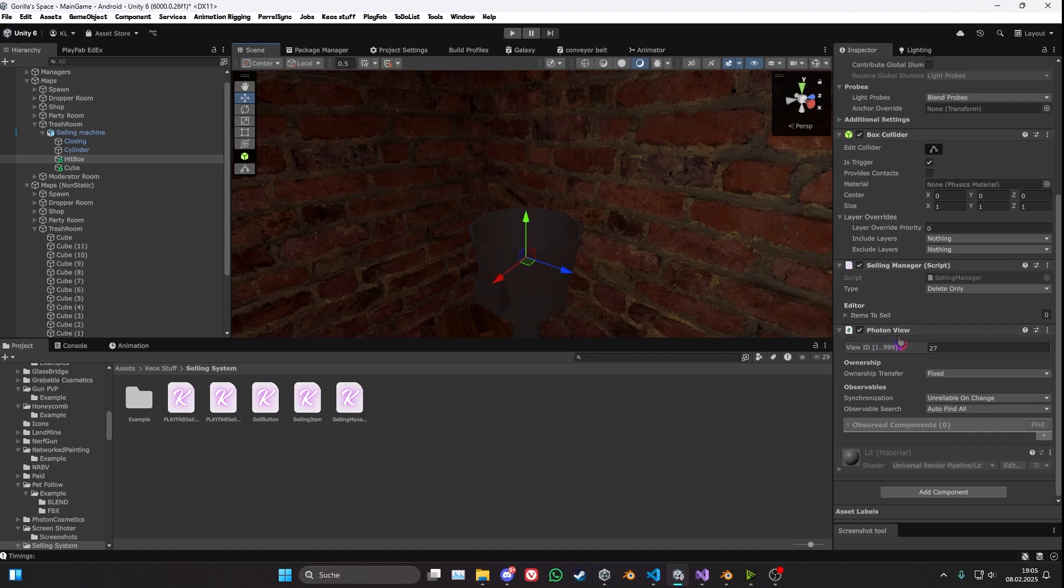Now also there's the Photon View that you want to add. This just makes it all networked and work correctly.